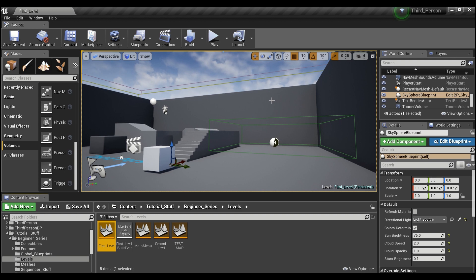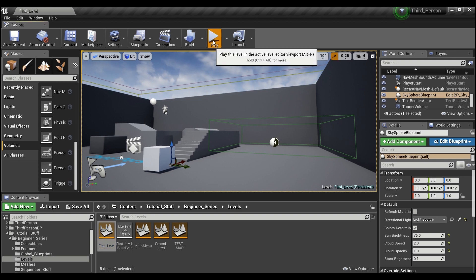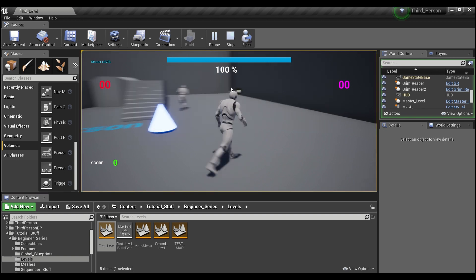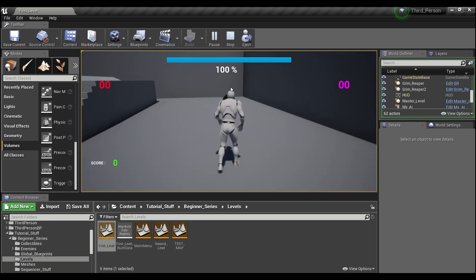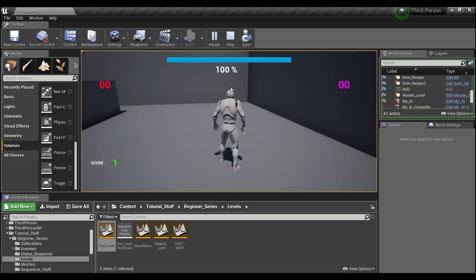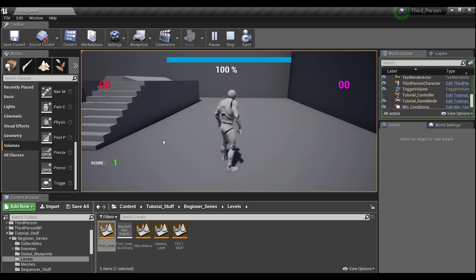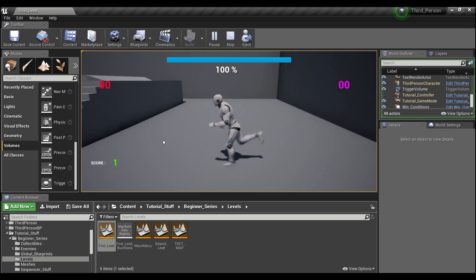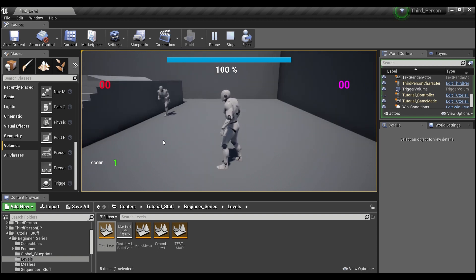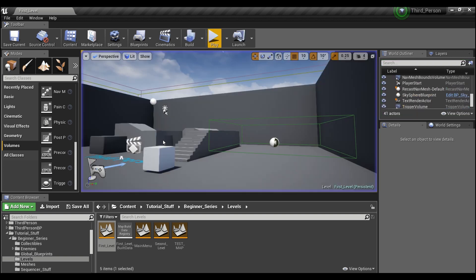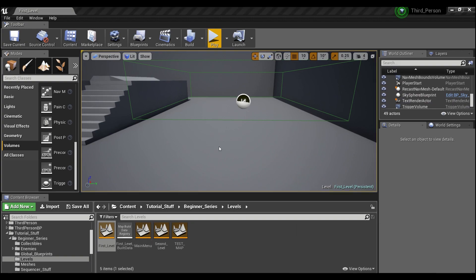Hey guys, welcome back. Today we're going to talk a little bit about event dispatchers. I'm going to hit play and collect this one nebula coin in our world. As you see, our score went up to one. For the sake of this tutorial, we'll say that once we collect a coin, we want another coin to appear in our world somewhere, but we only ever want to have one coin at a time.